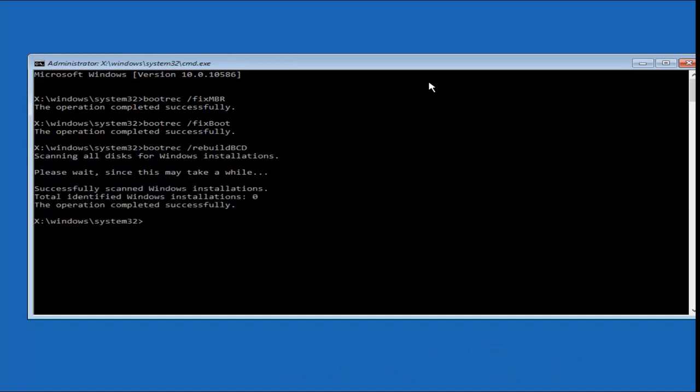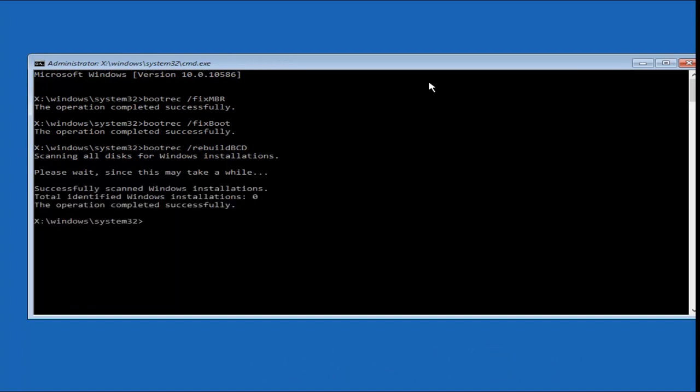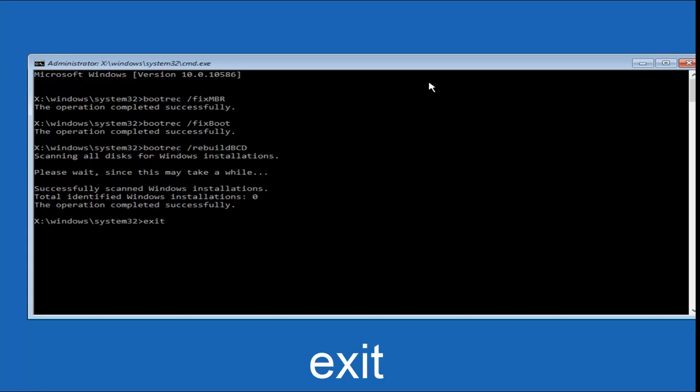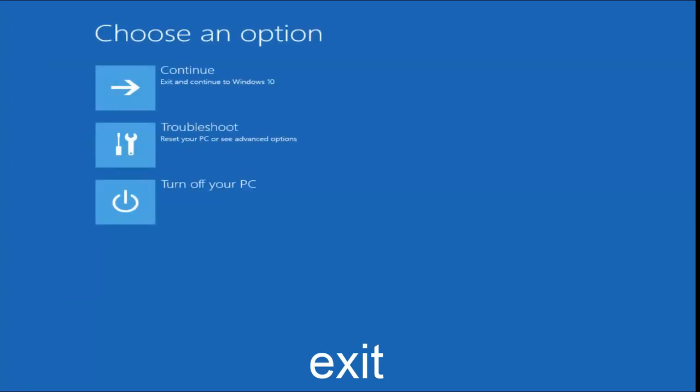This will just take a moment to run, so be patient. Once it says the operation completed successfully, you can type Exit, E-X-I-T, very straightforward, and then hit Enter on your keyboard to get taken back to this window.